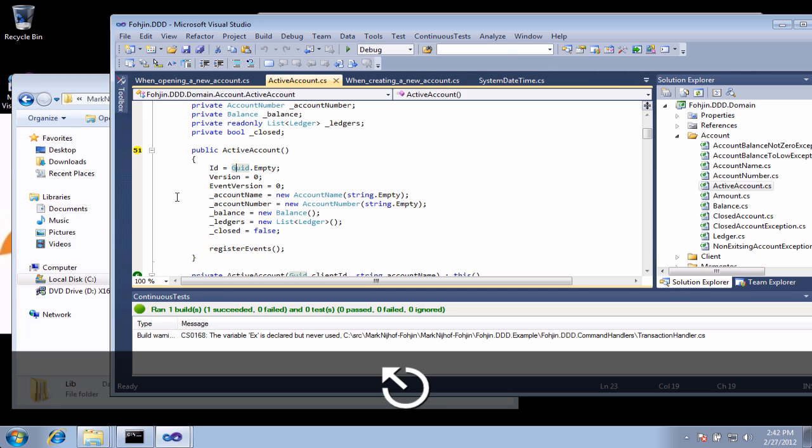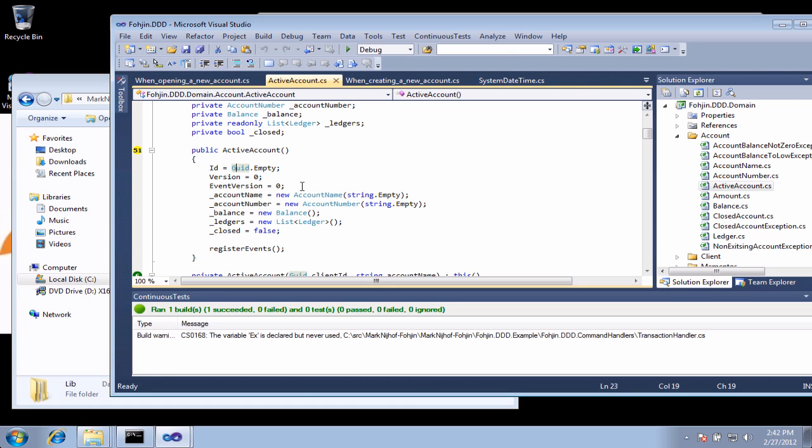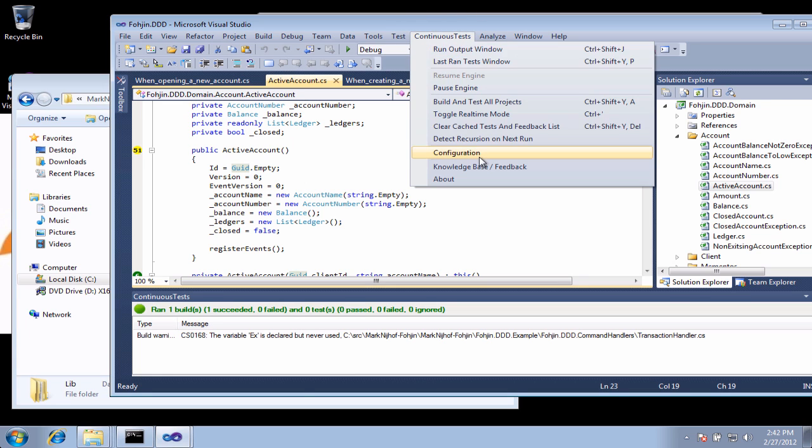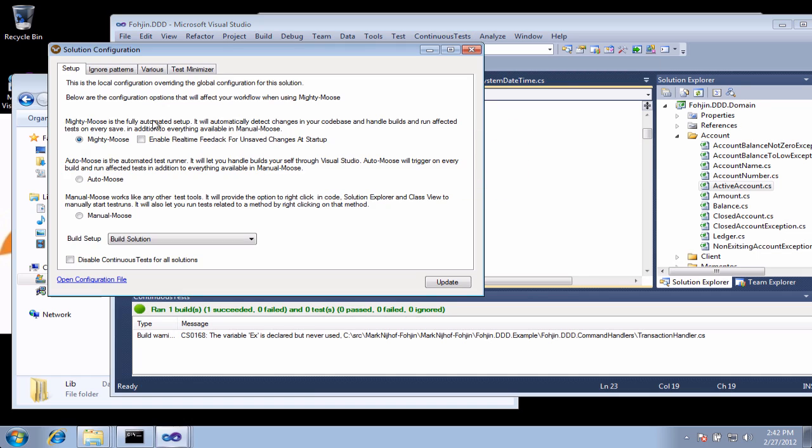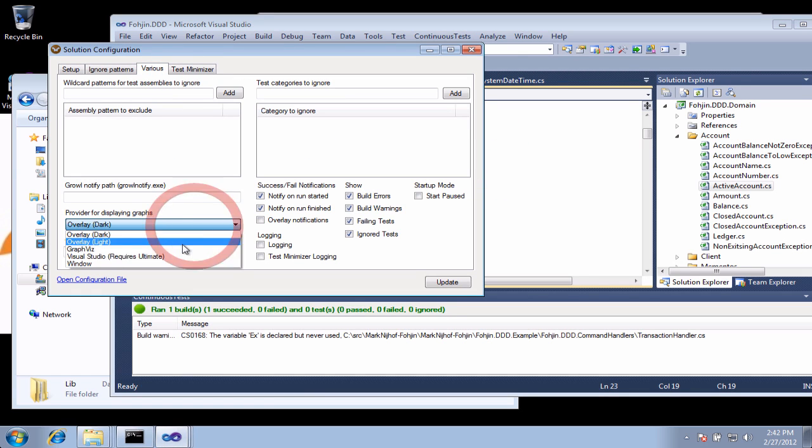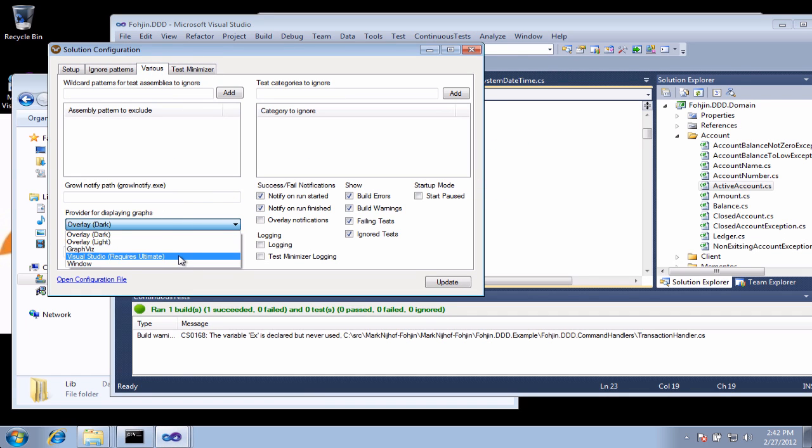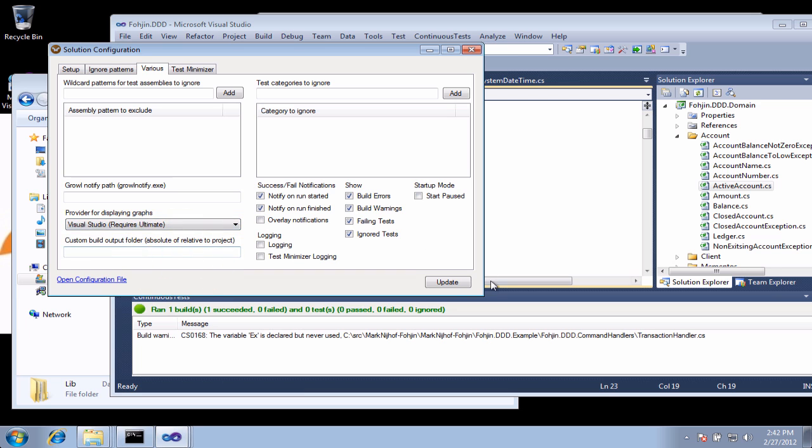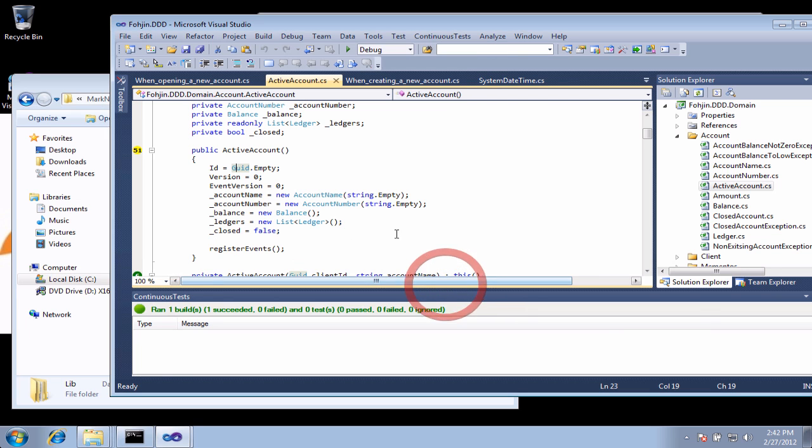Now what we've been looking at is the overlay style of graph. There's other styles of graph as well. As an example, we could come here to Various, and we could select the Visual Studio.